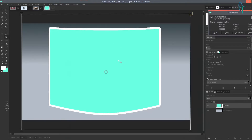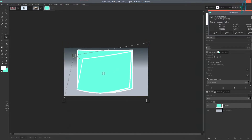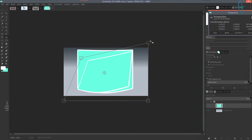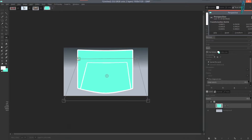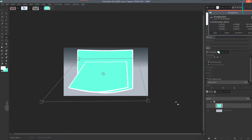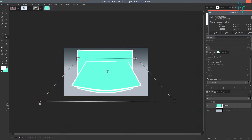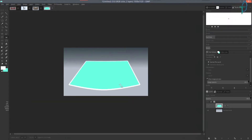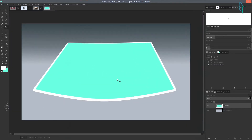Grab the perspective tool and click on the image. Take the top-left corner and drag it in, then take the top-right corner and drag it in — but not too far, because we don't want to shrink the image too much. Then drag the handles straight out on both sides. Press Enter to transform it, then press M for the move tool and move it into place.